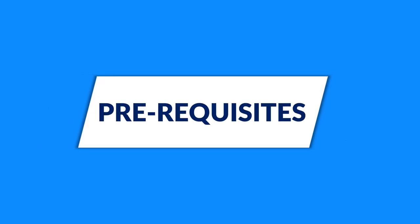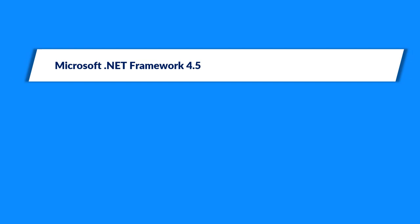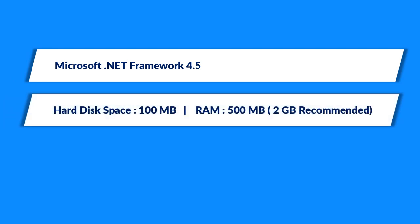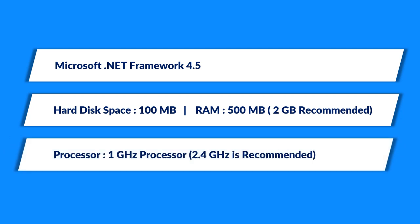Now let's check out the prerequisites before installing the software. Make sure that the mentioned Microsoft .NET version is installed on your system. And also make sure that your system is having the recommended hard disk space and the RAM size, and your system is having the recommended processor speed as well.